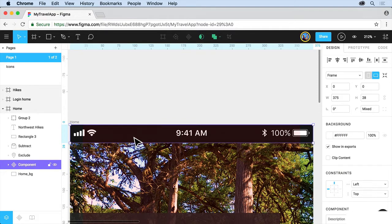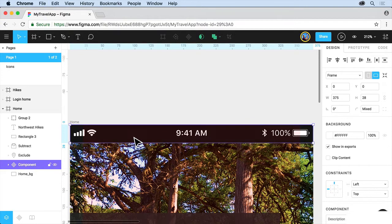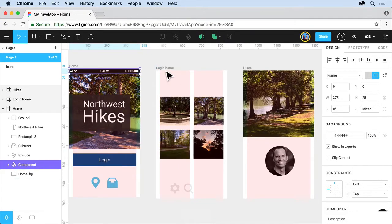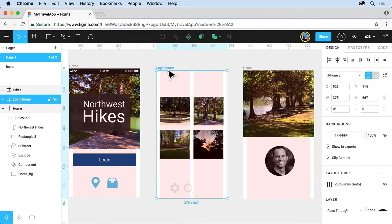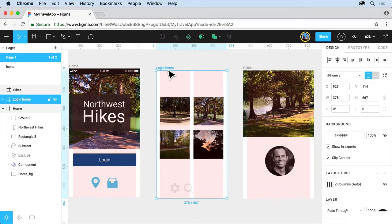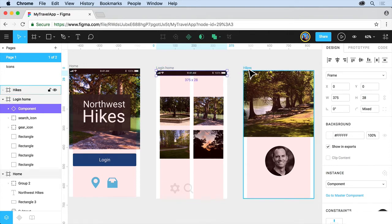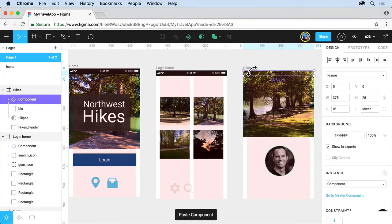Now we'll copy this and we'll put this in the other frames. So press Command+C on Mac or Ctrl+C on Windows. Press Shift+1 so we can see everything. Click on the name of the frame here and press Command+V on Mac or Ctrl+V on Windows to paste it. Same Command+V on Mac, Ctrl+V on Windows.